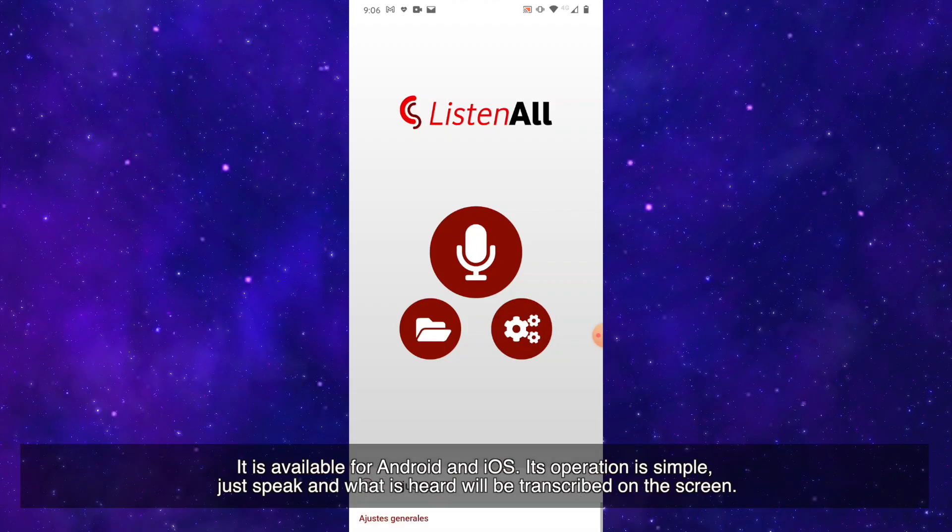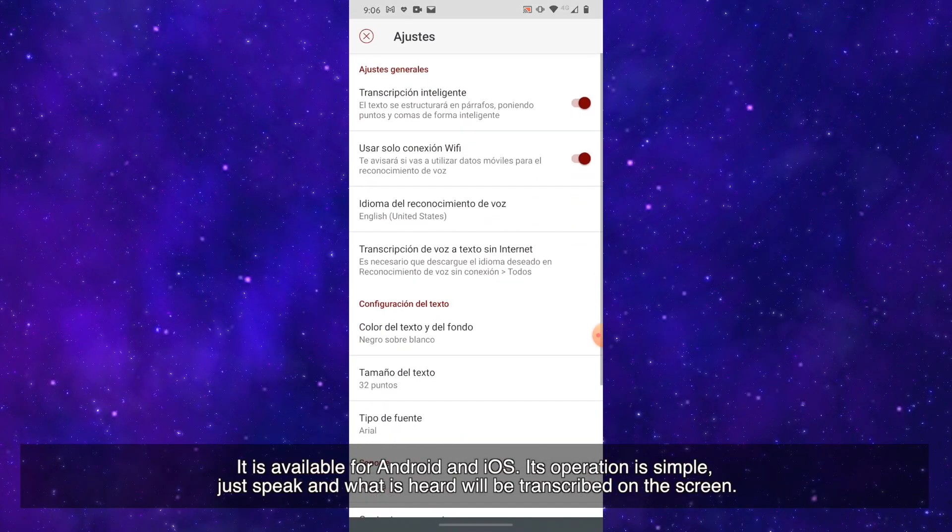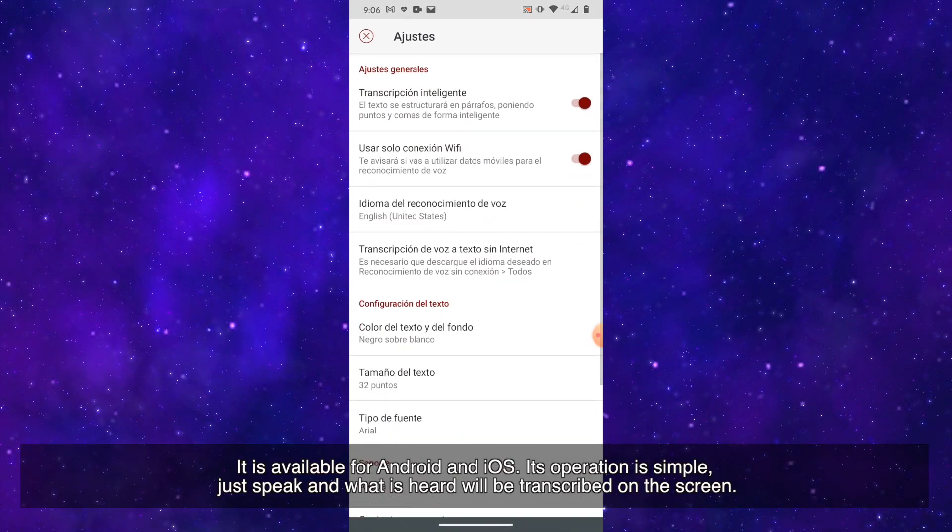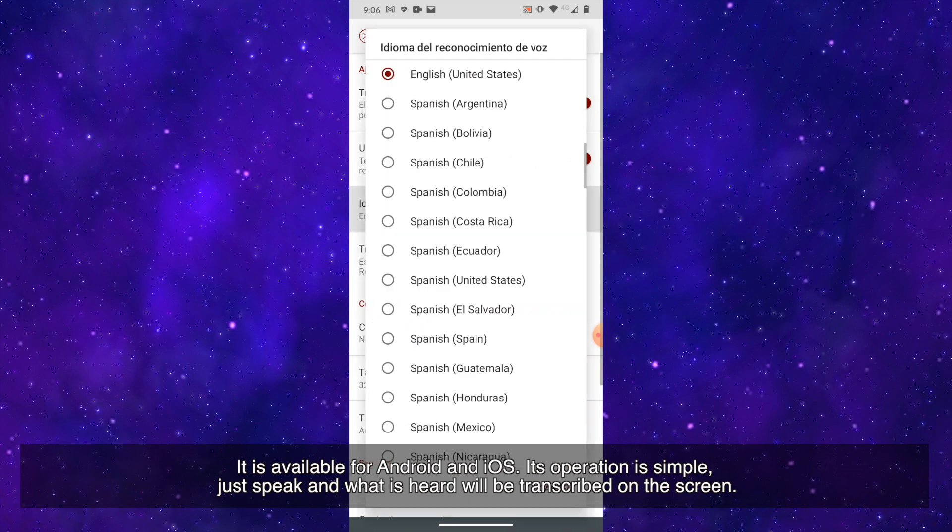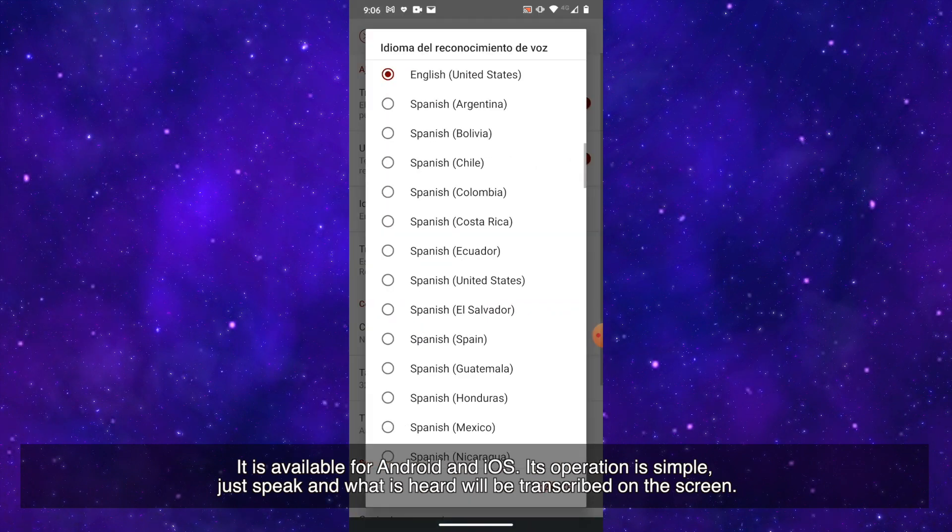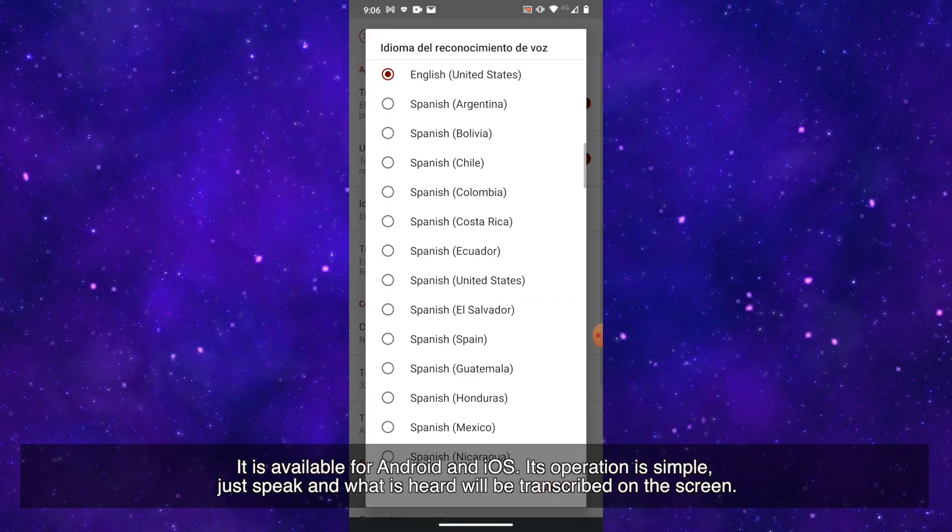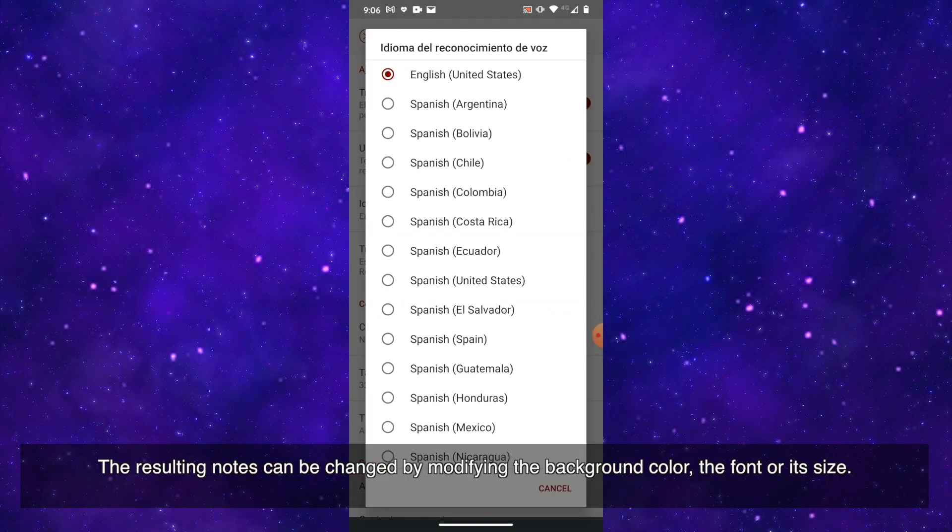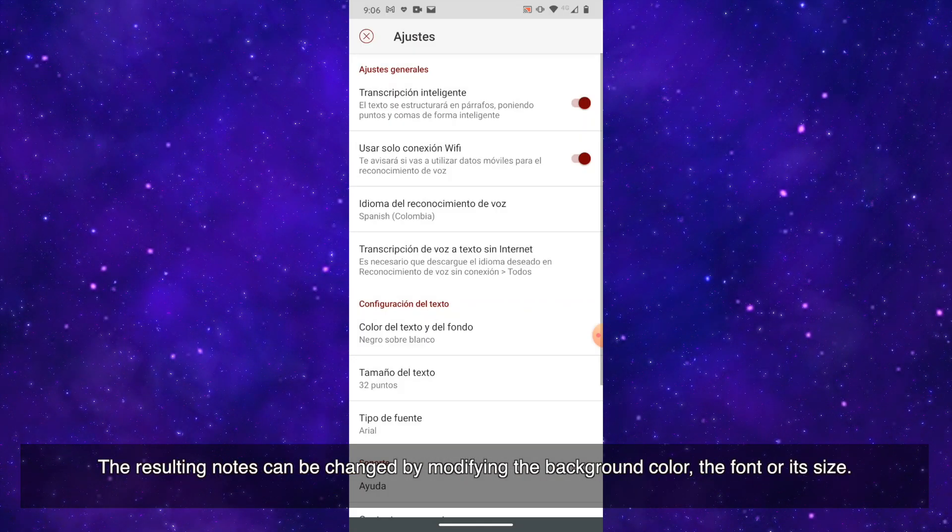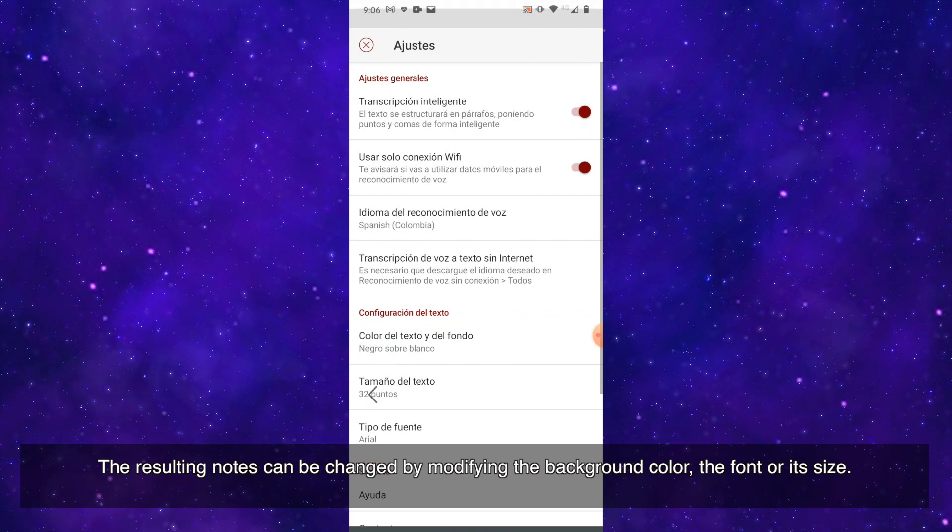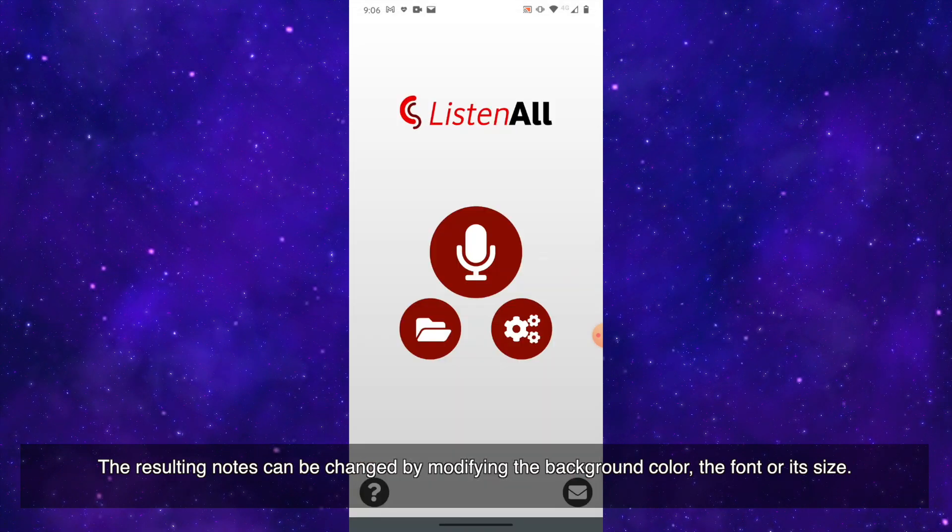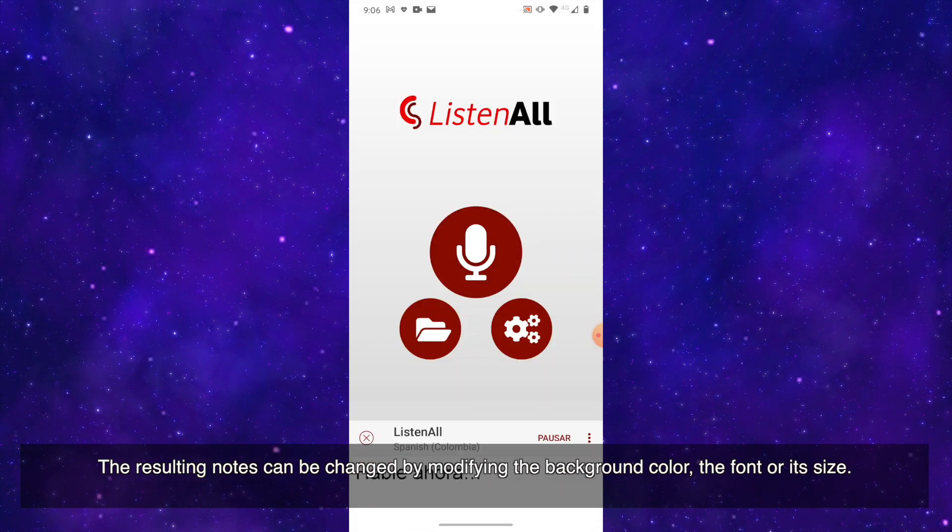It is available for Android and iOS. Its operation is simple: just speak and what is heard will be transcribed on the screen. The resulting notes can be changed by modifying the background color, the font, or its size.